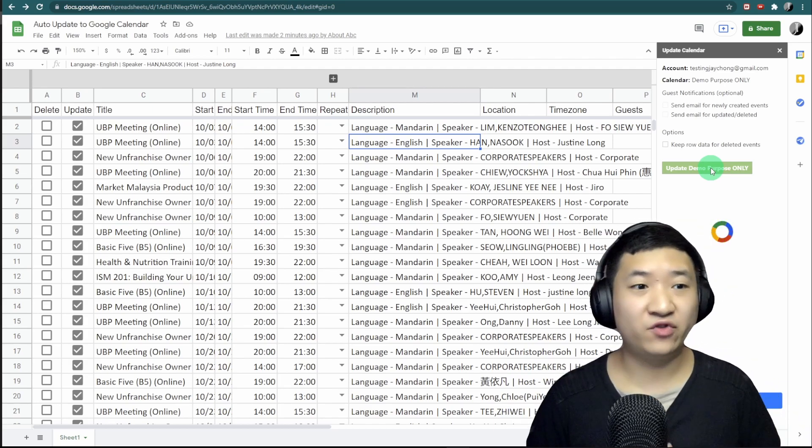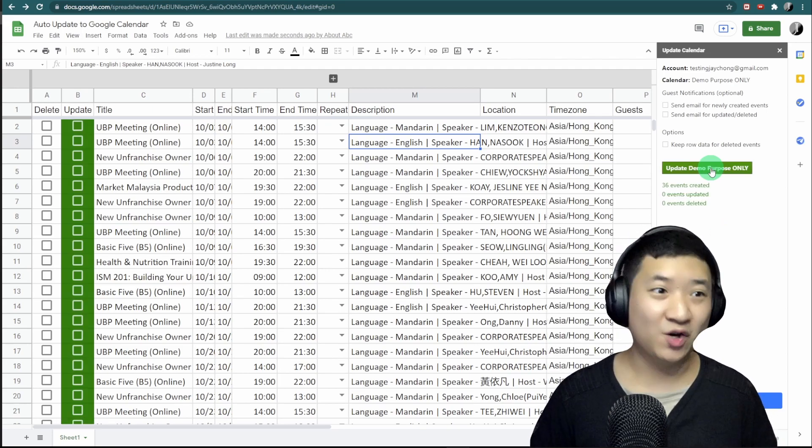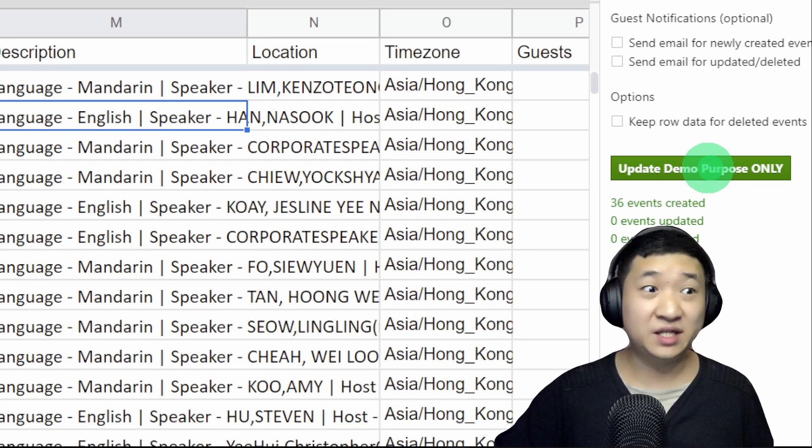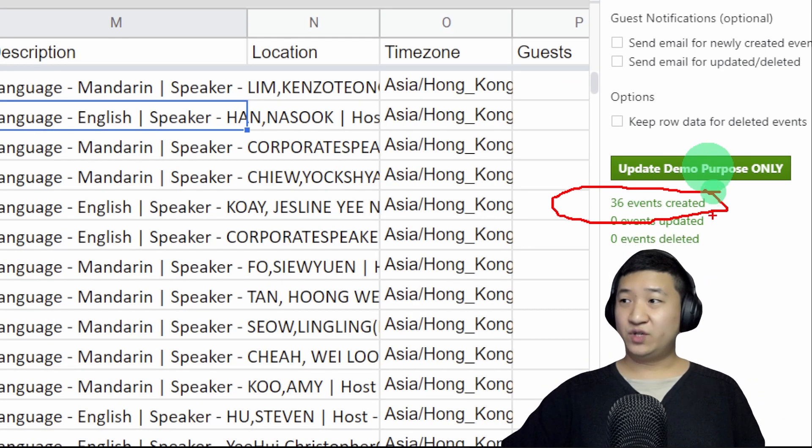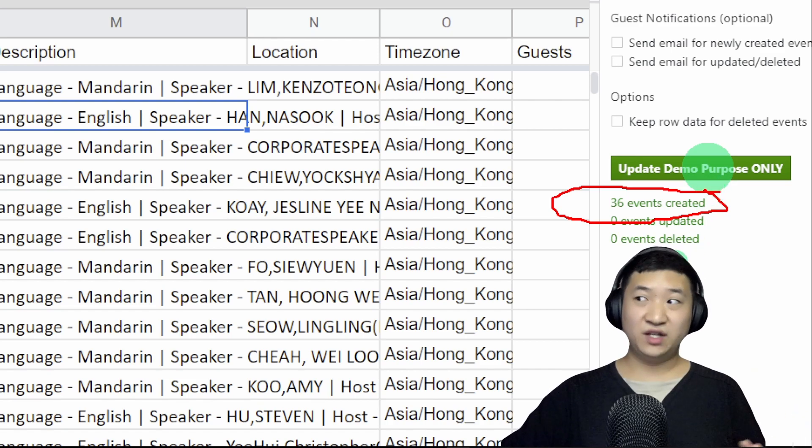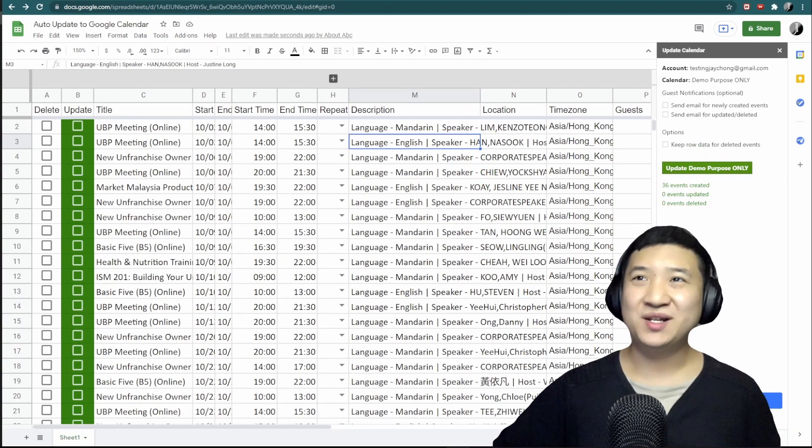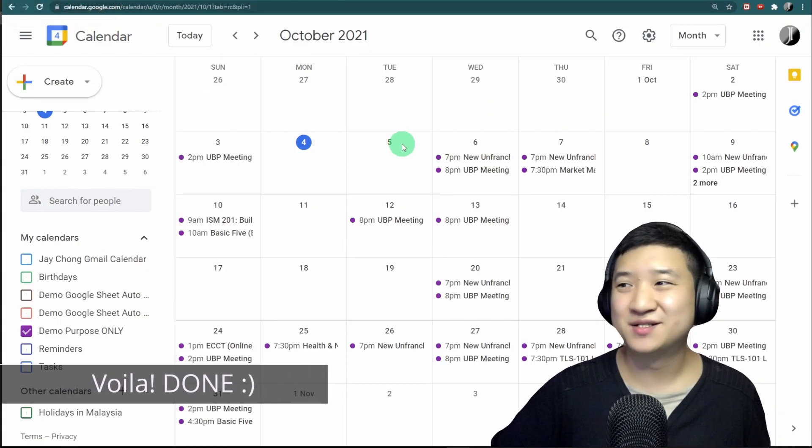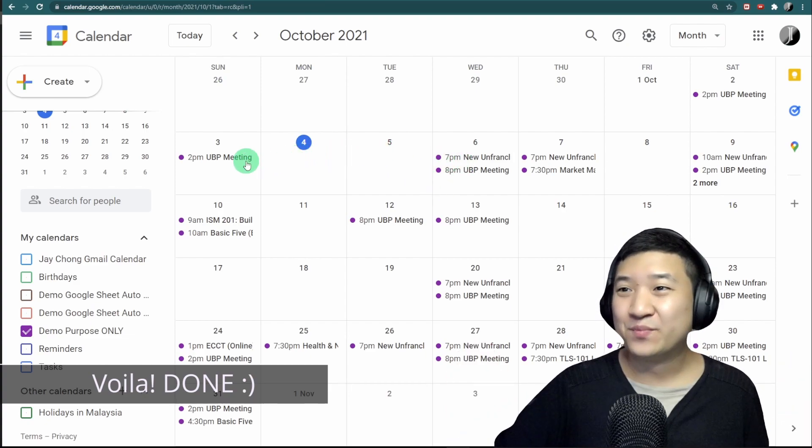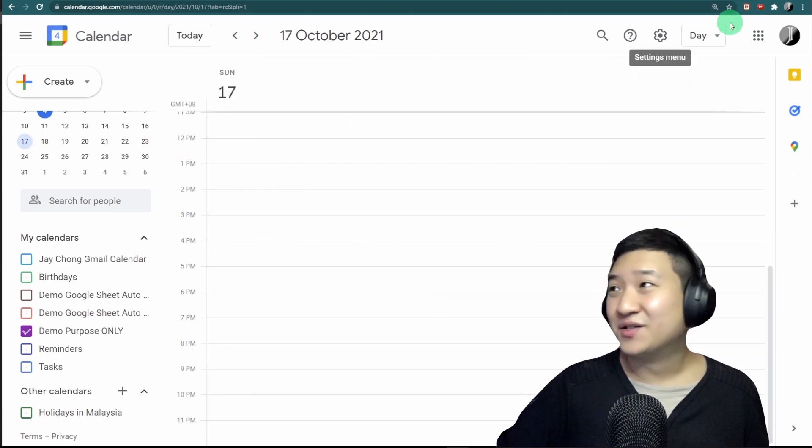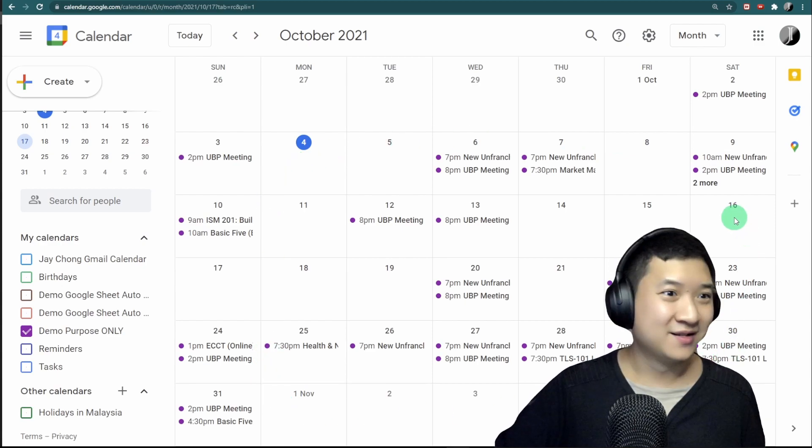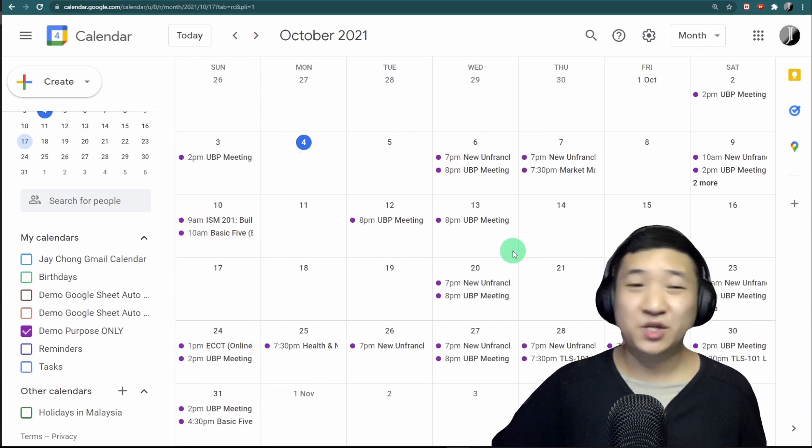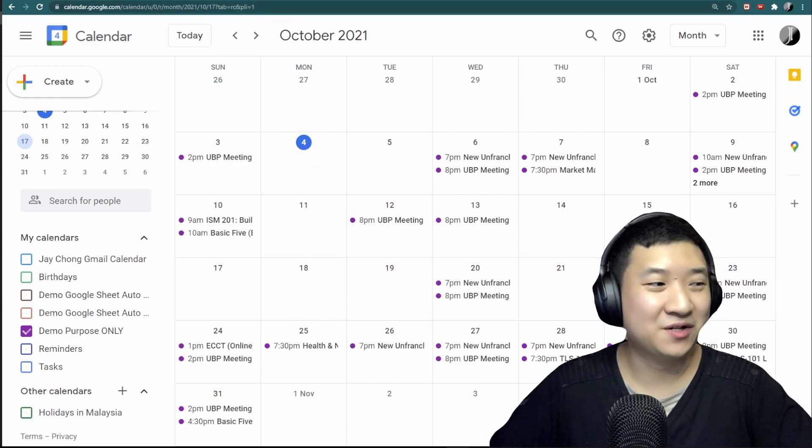It's done! I have 36 events and they're already created here. If you update the event here, it will update as well. If you want to delete it, you can. Right now, let's go check the Google Calendar. Tada! Surprise! All the events have been created just like that. Let's view it in month mode, then you can see everything is done. It's very simple, that's it.